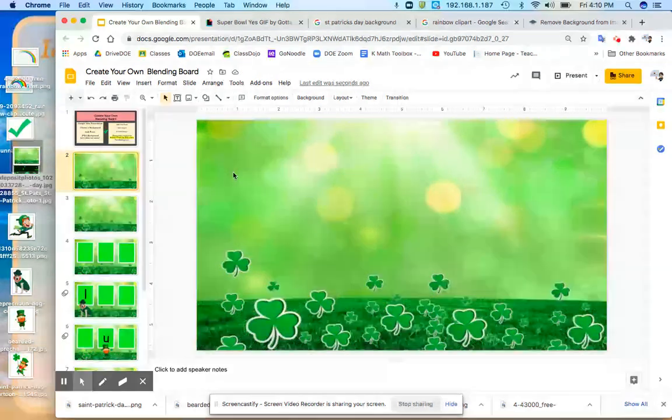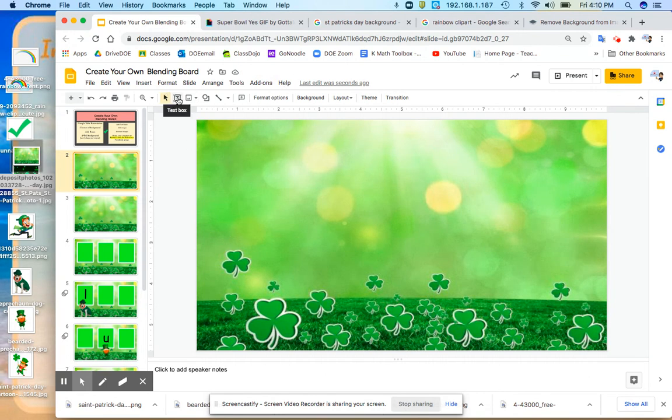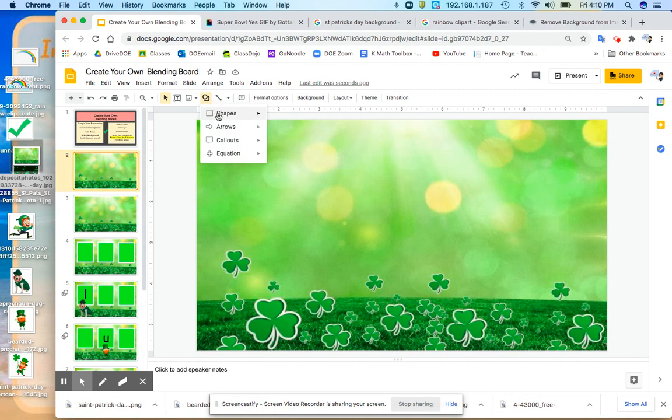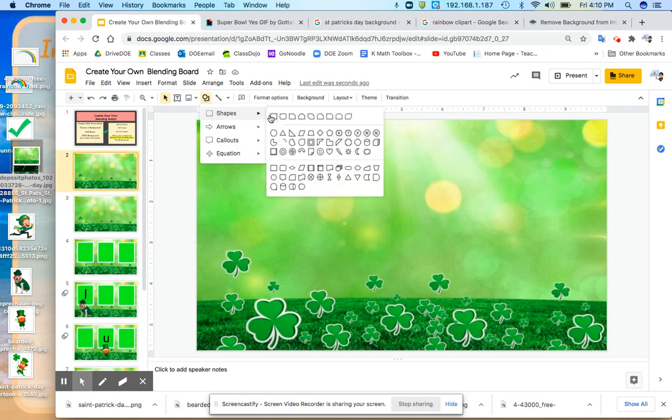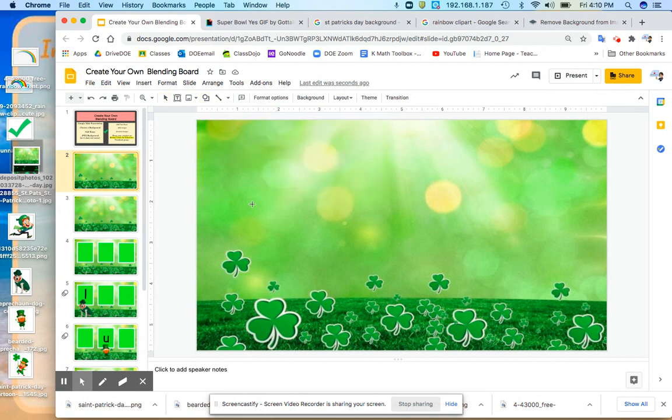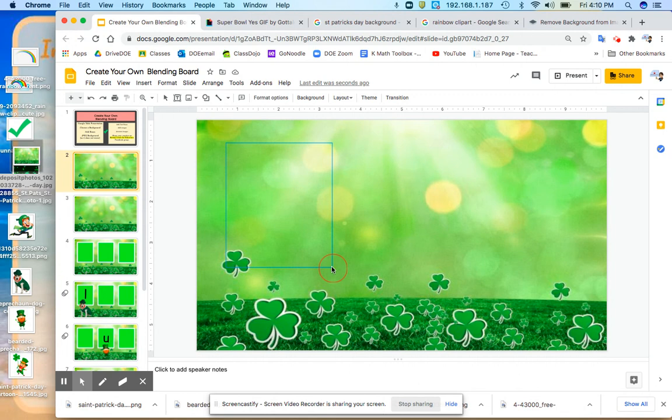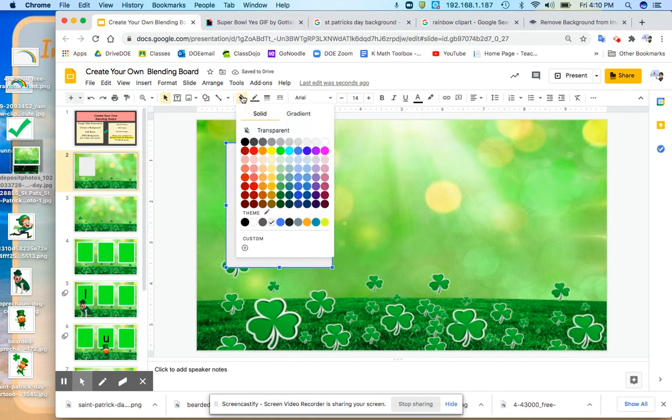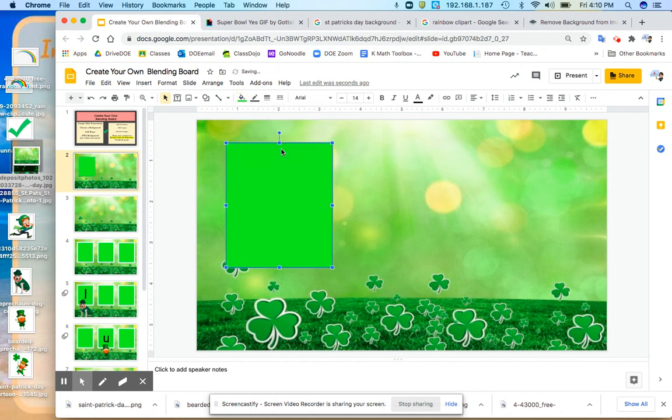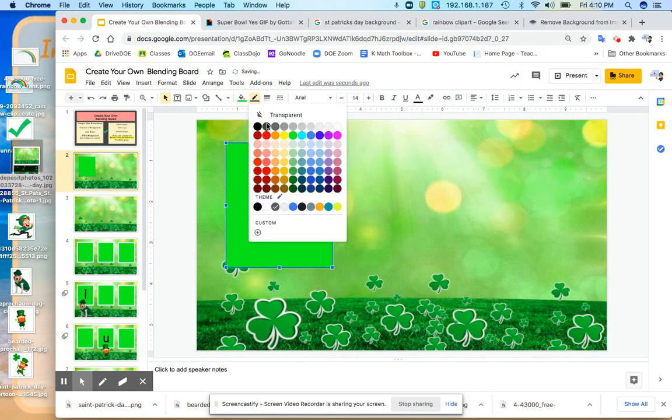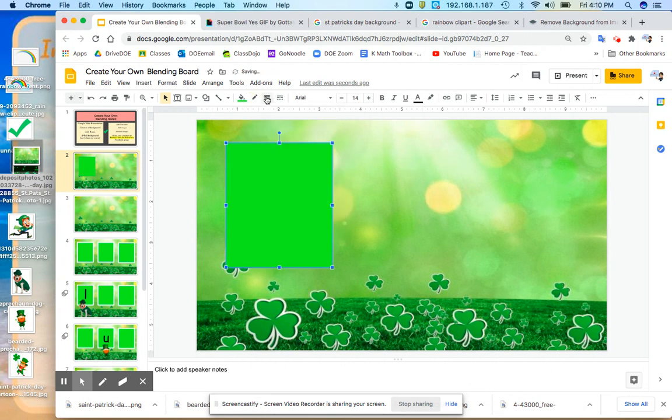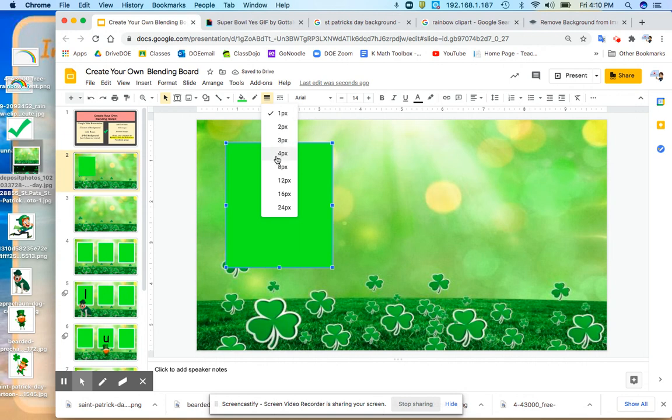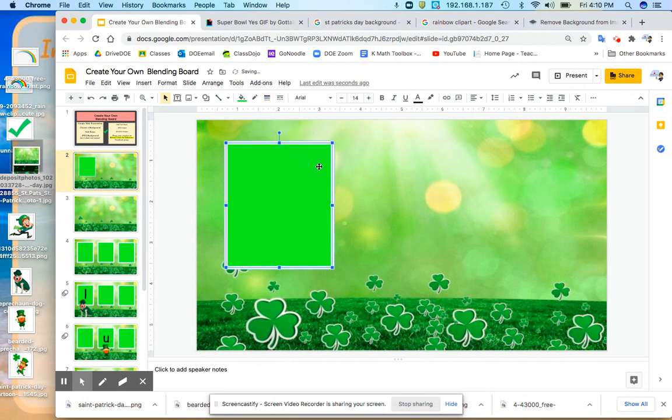So I'm going to insert a shape. I'm going to pick a rectangle and make it nice and big for my letters. And I'm going to fill it in with a color. And this is the border. I'm going to make the border thick so that it stands out.